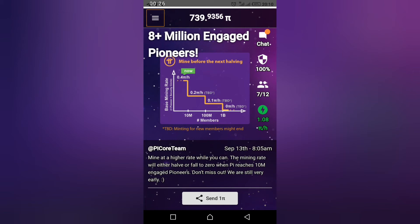Please know that when you do this, you mine at higher rates. If you verify your phone number you mine at higher rates, same for your Facebook account. If you don't verify, you mine at a lower rate. So I advise you to watch this video till the end.